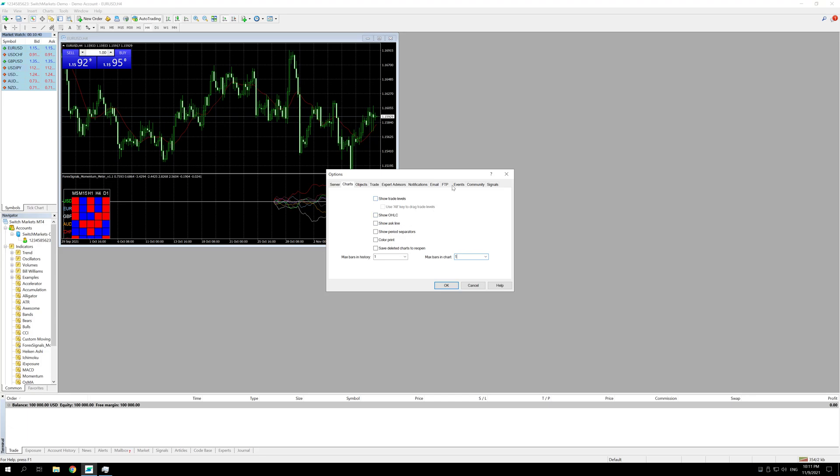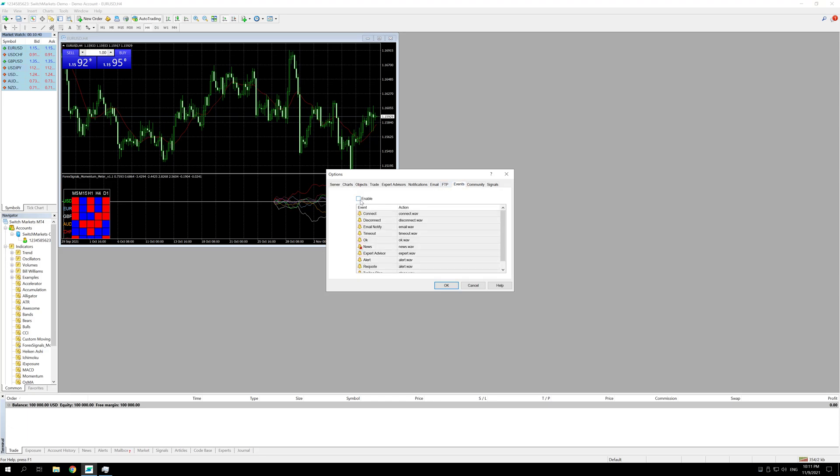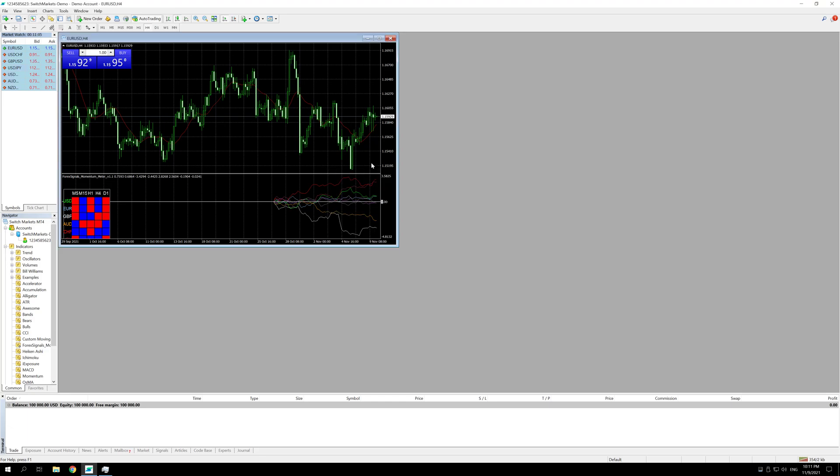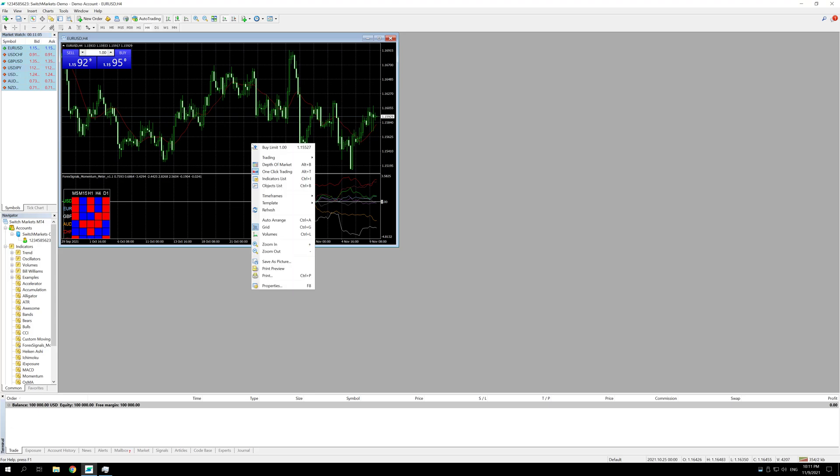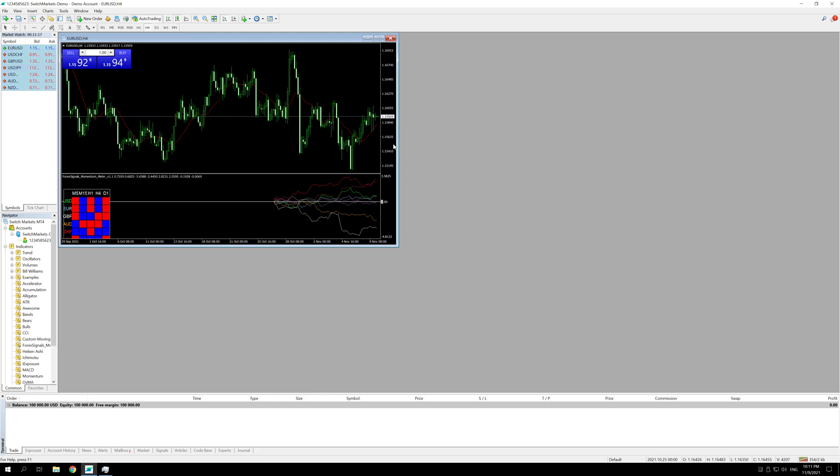And then under events disable the events because they also consume resources. You can also disable the grid here. Just right click and click on grid or control G as it said here and this should decrease the usage of resources that your MT4 takes from the VPS.